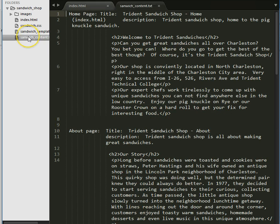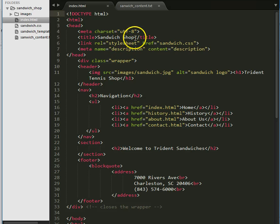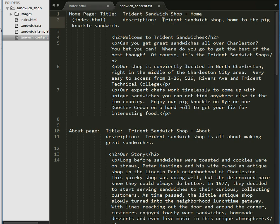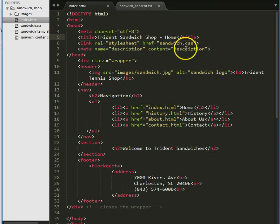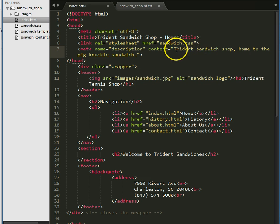I'm going to open up my content page — here's the home page. I have to start with the title, so I'm going to grab the title and copy it, then go back to the index. You can see we have a placeholder that just says 'sandwich shop' — I'm going to replace that. Then I'm going to go back into the content again, grab the description — 'Trident Sandwich Shop, home to the pig knuckle sandwich' — go back to the index page, and this placeholder that says description (that's the text, not the attribute), paste it in. Don't get rid of the name attribute, because we need name equals description here.